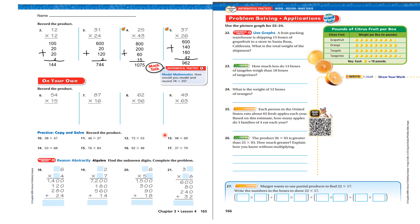All right, boys and girls, don't be confused. We're going to do a few more together, and then I'm going to let you do some on your own. Let's look at 12 times 12. We take the tens column first: 10 times 10 is 100, 10 times 2 is 20. Now the ones column: 2 times 10 is 20, 2 times 2 is 4. My answer is 144.